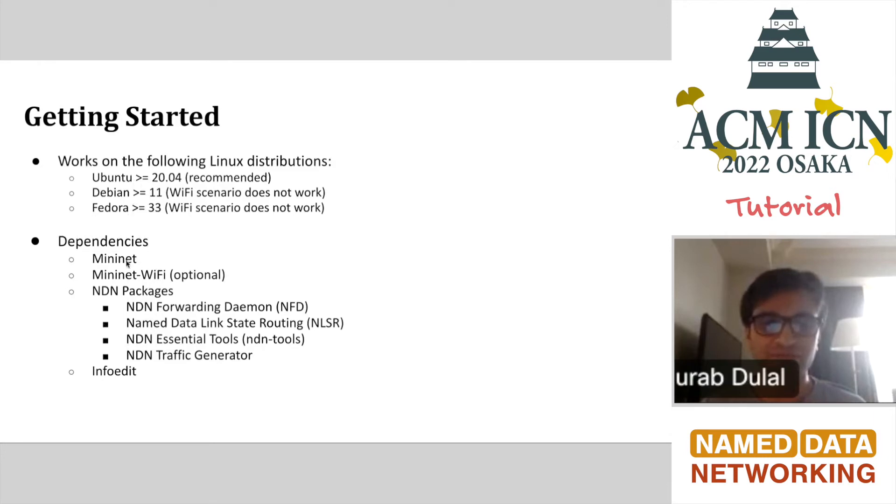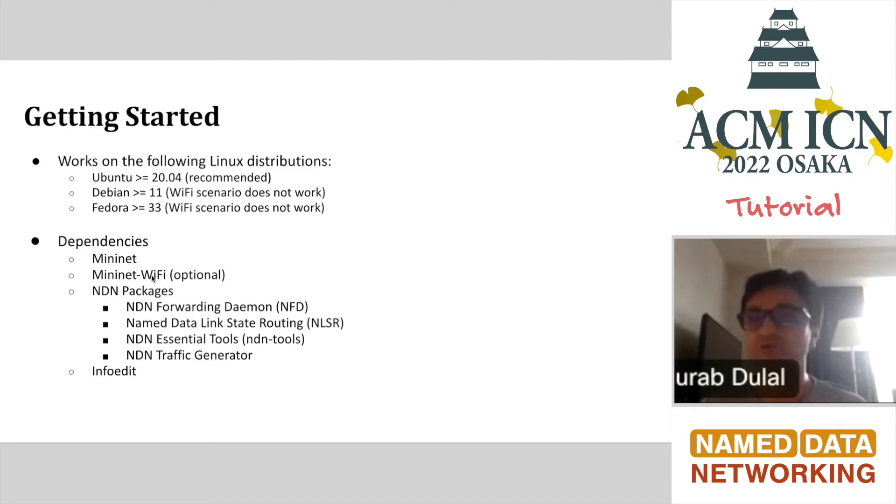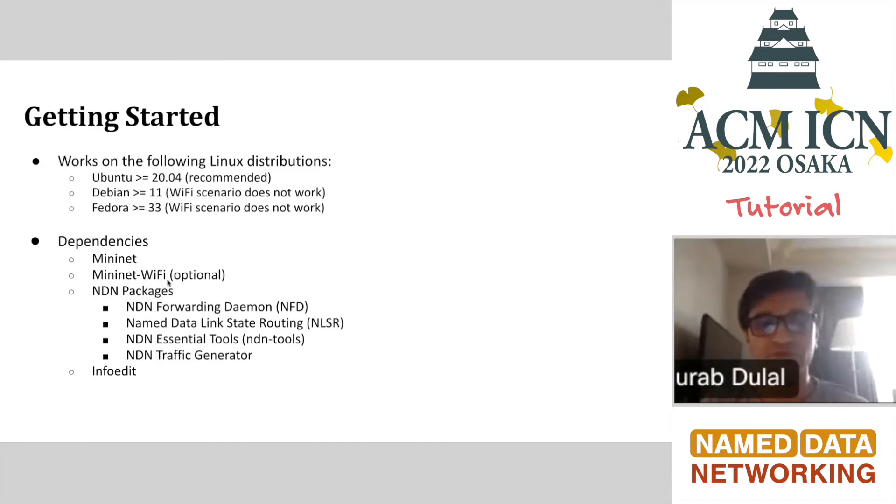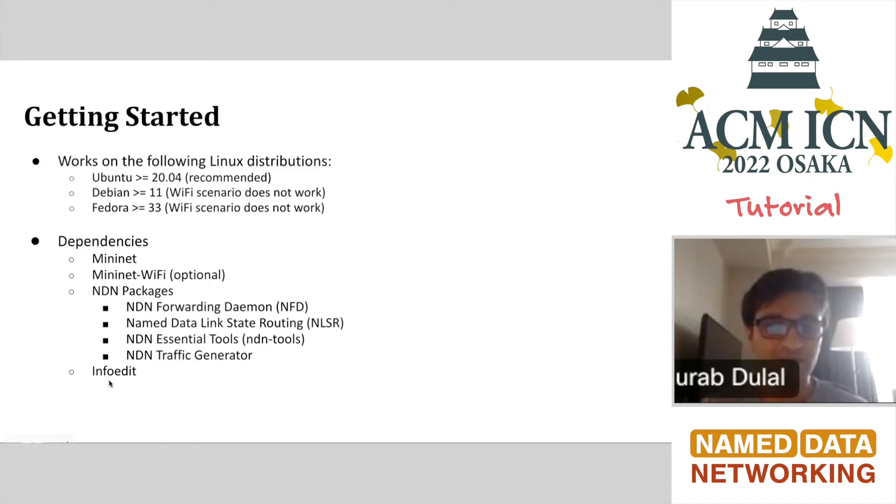As I said, it's based on MiniNet. MiniNet Wi-Fi is also another module. This is optional, but if you want to do something with Mini-NDN Wi-Fi, we support that. If you want to do experiments with Wi-Fi, you need this and a lot of the NDN packages. And this is one small tool called Infoedit. This is also a dependency.